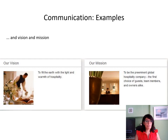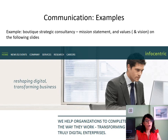Now let's look at the vision statement of this hotel. Their vision statement is to fill the earth with the light and warmth of hospitality — a large, very all-encompassing vision statement. And their mission statement is to be the preeminent global hospitality company, the first choice of guests, team members and owners alike. Now that you've seen an example of a vision statement, a mission statement and a value statement, do you see clearly the difference between the three? Take a look at a mission statement from a boutique strategic consultancy and see if you can spot the main differences.